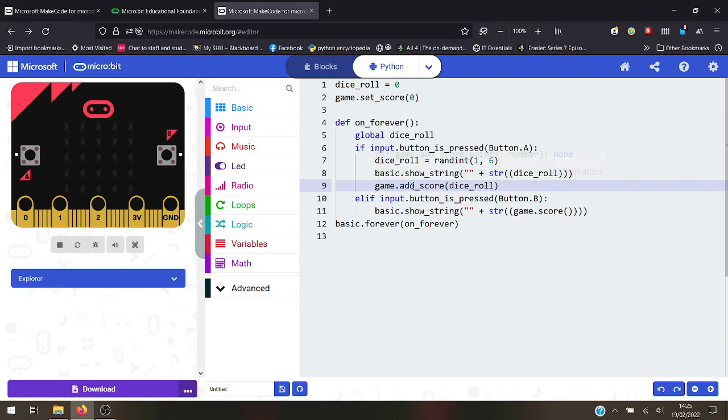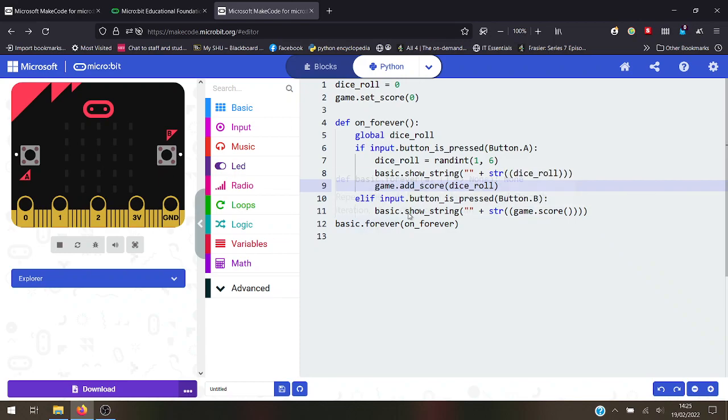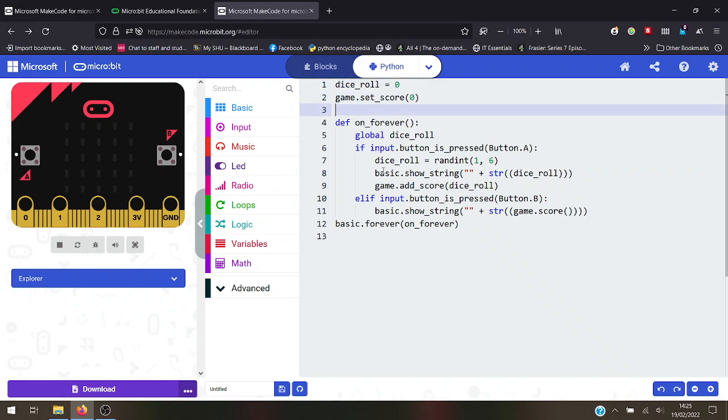Game add score to the game dice roll. Else if the input button is pressed, button B, show string and then that's the game score. Basic forever, on forever - that is classic Python language and I haven't had to write a single thing.